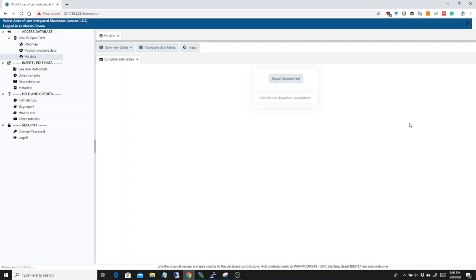What happens is that we made a Python script that runs on the background. It takes a little bit, maybe 15-20 seconds. But what it does, it makes a nicely formatted Excel spreadsheet out of your data. And we think this is actually quite useful if you want to annex your data as a supplementary material to any publication or to the special issue we're preparing.